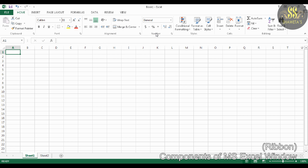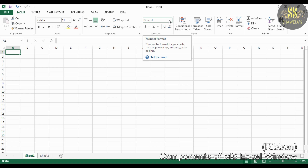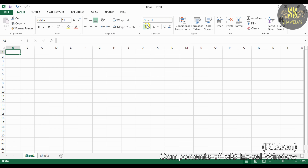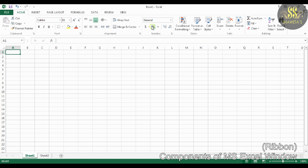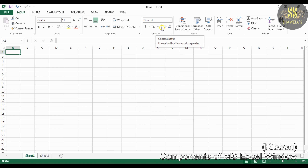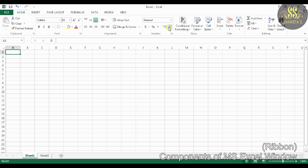Under the Number group, it includes Number Format, Accounting Number Format, Percent Style, Comma Style, Increase Decimal, and Decrease Decimal commands.